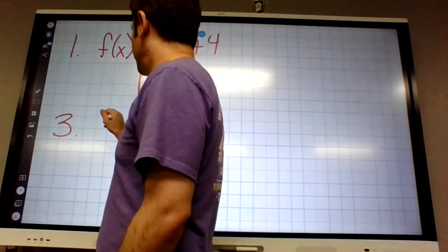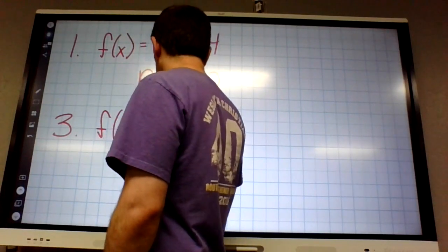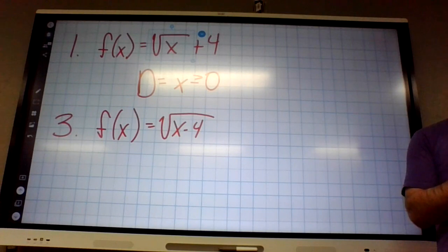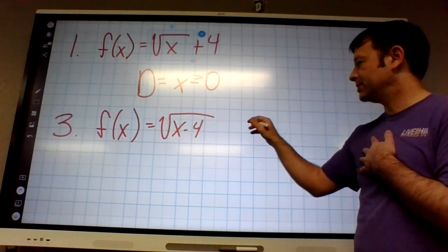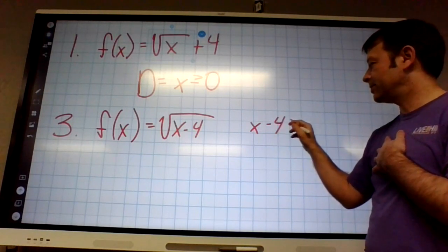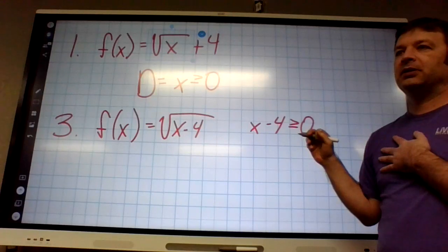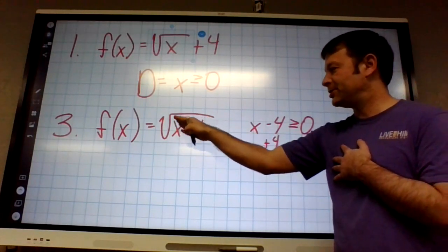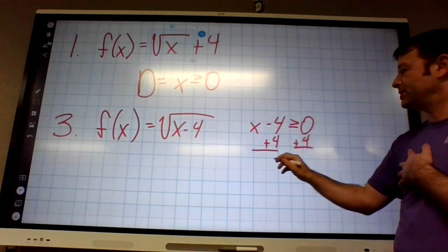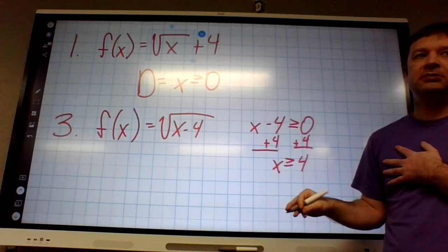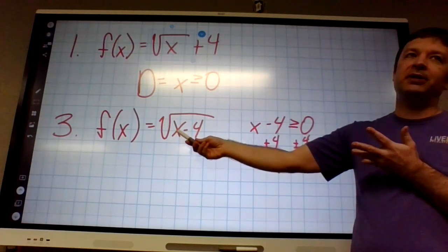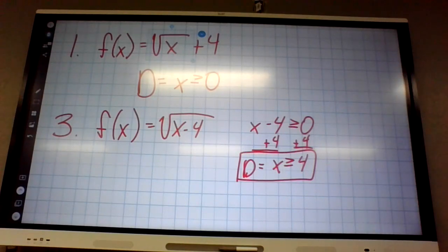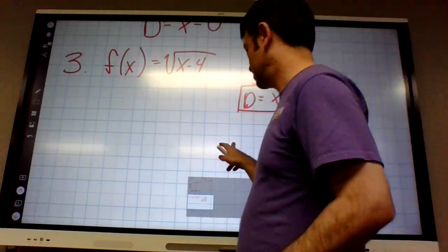Number three — here's a little trick. You take whatever is in the square root and set it greater than or equal to zero. So x minus four is greater than or equal to zero. You still have to solve for x though. That means x has to be greater than or equal to four. Because if you plug in three you'll get a negative, or two. So the domain equals x greater than or equal to four.